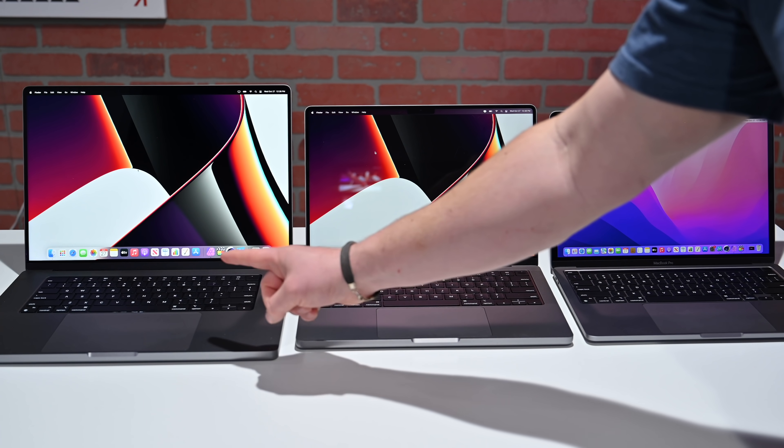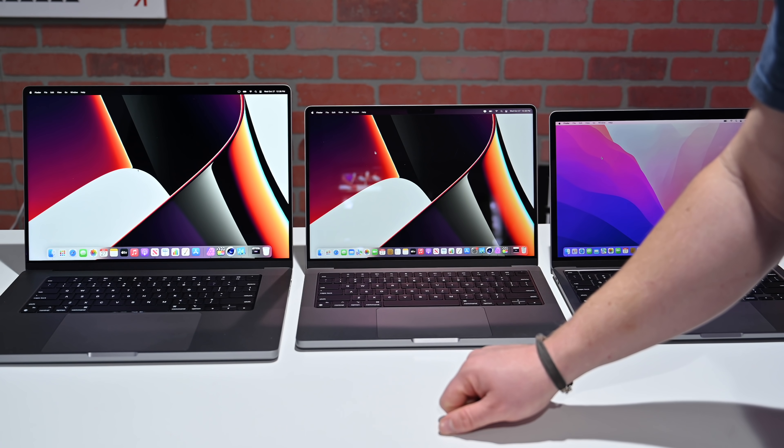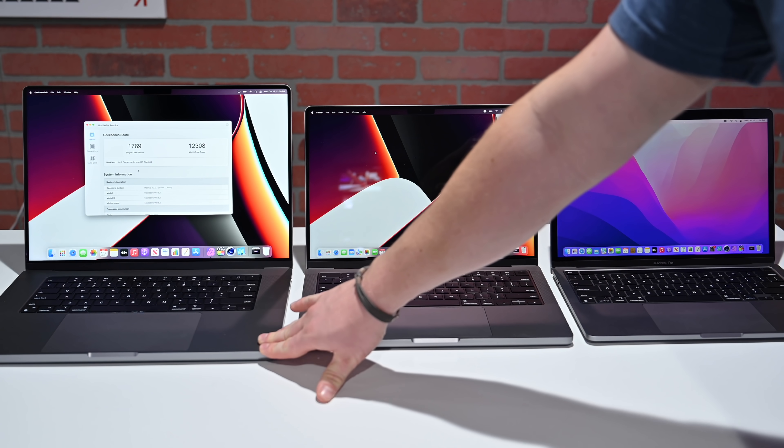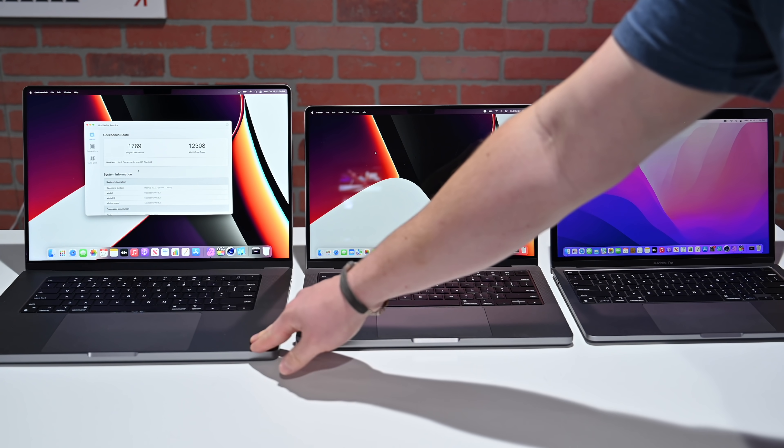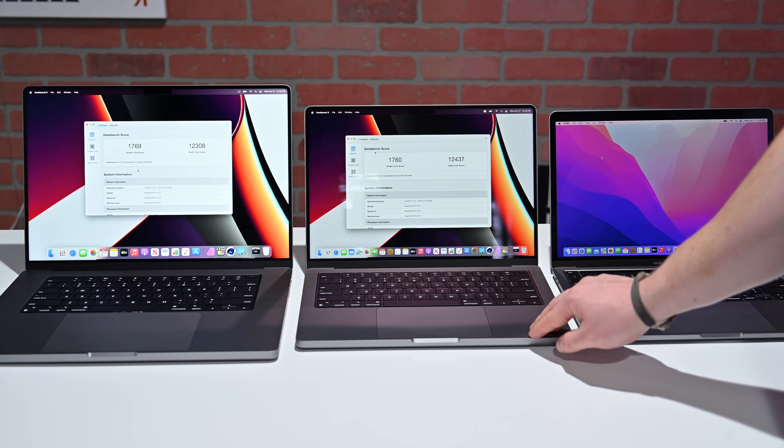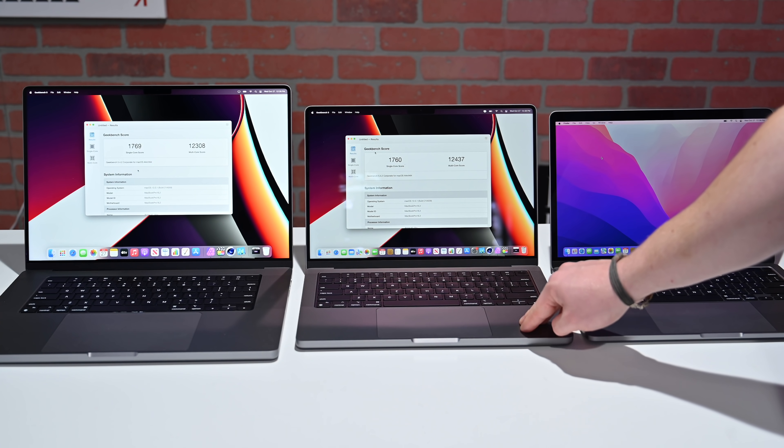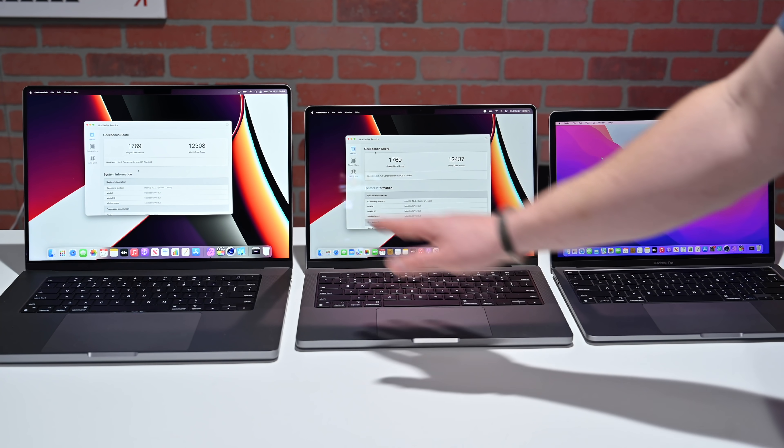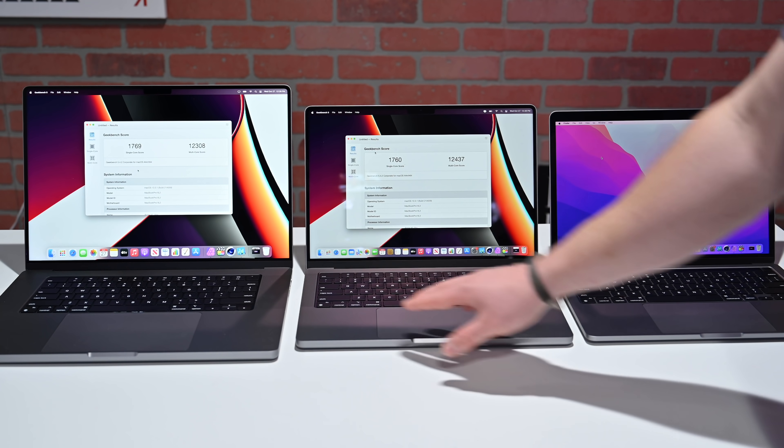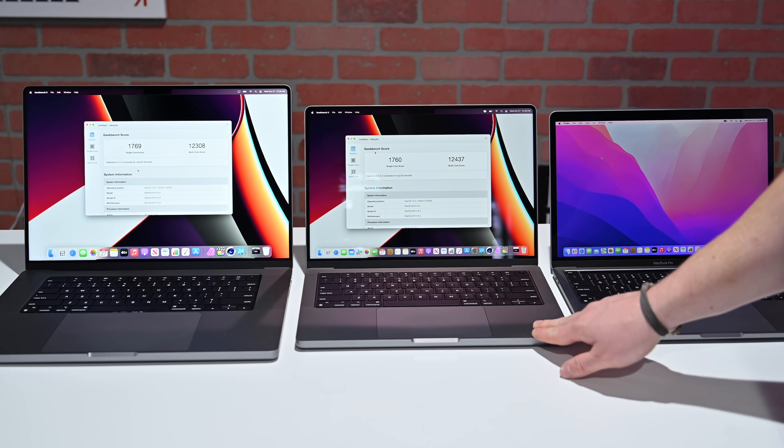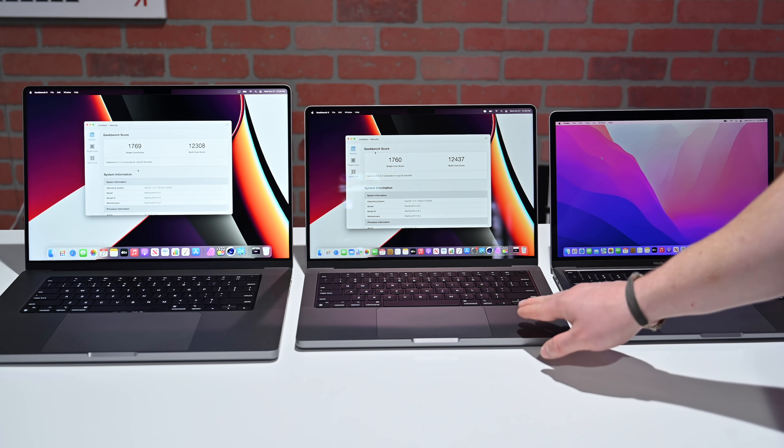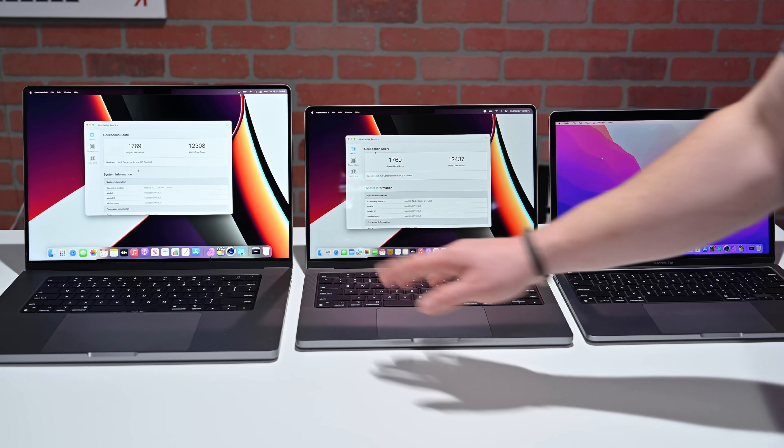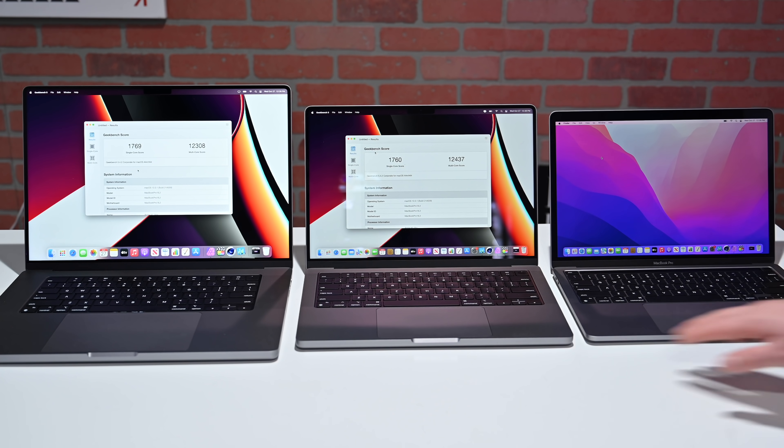Looking at Geekbench 5, our M1 Max scored a 1769 and a 12,308. Our M1 Pro scored a comparable 1760 and 12,437. That is not surprising, because they are very similar processors here. Even though this is the M1 Max and the M1 Pro, they're both 10-core CPUs with similar clock speeds. In terms of a Geekbench score, they should be pretty much the same thing.